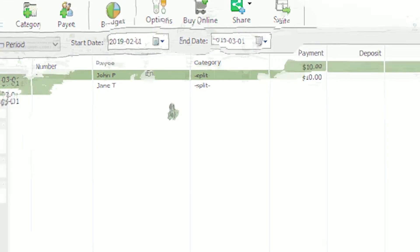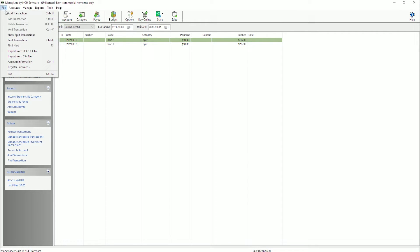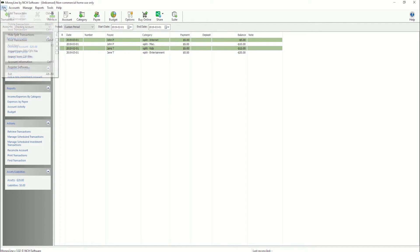You can show the split transactions in the account list by selecting Show Split Transactions from the file menu. To toggle off this view, select Hide Split Transactions from the file menu.